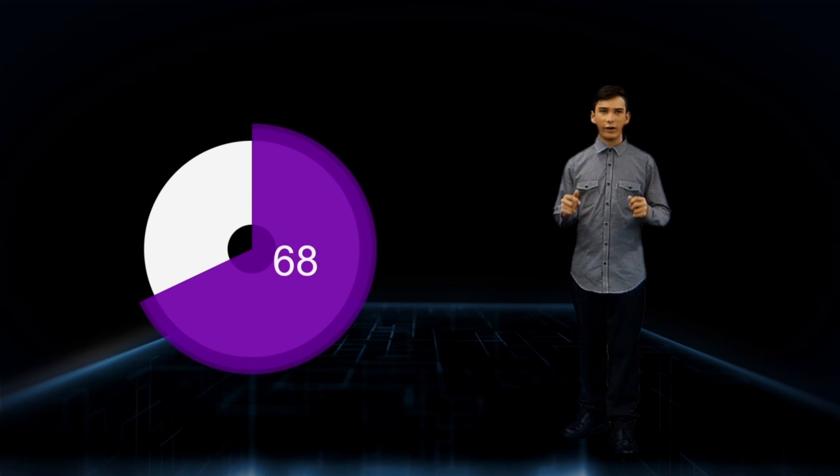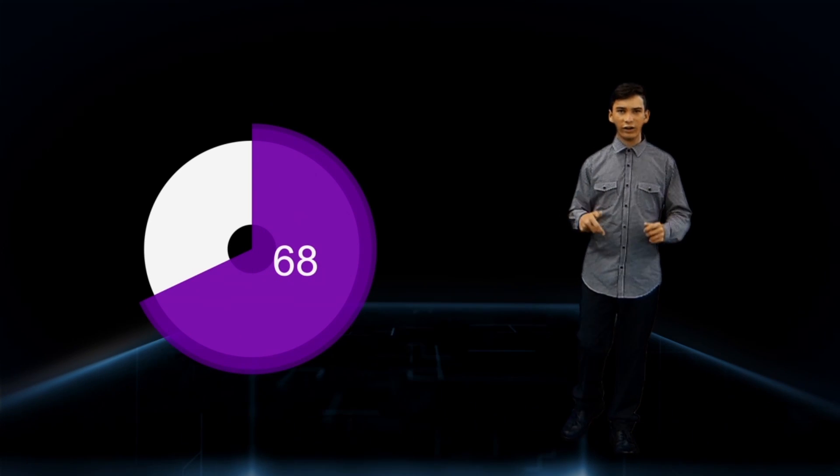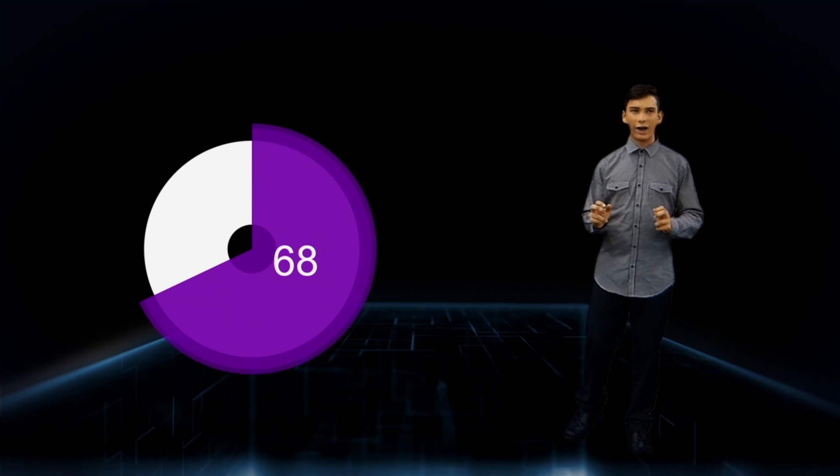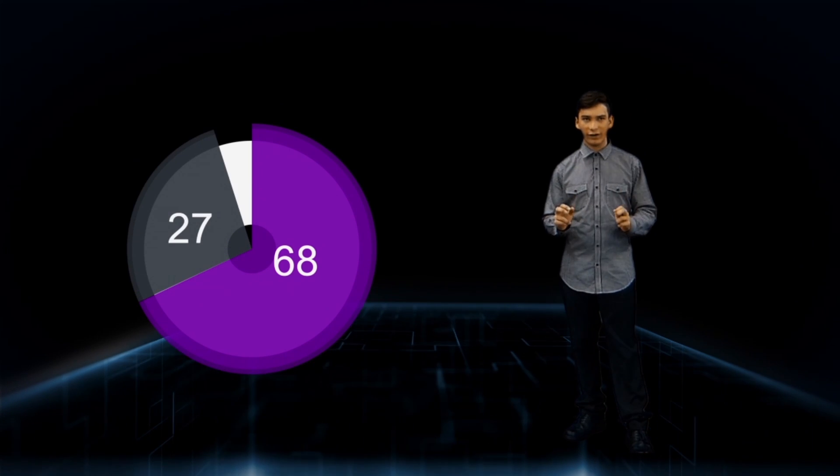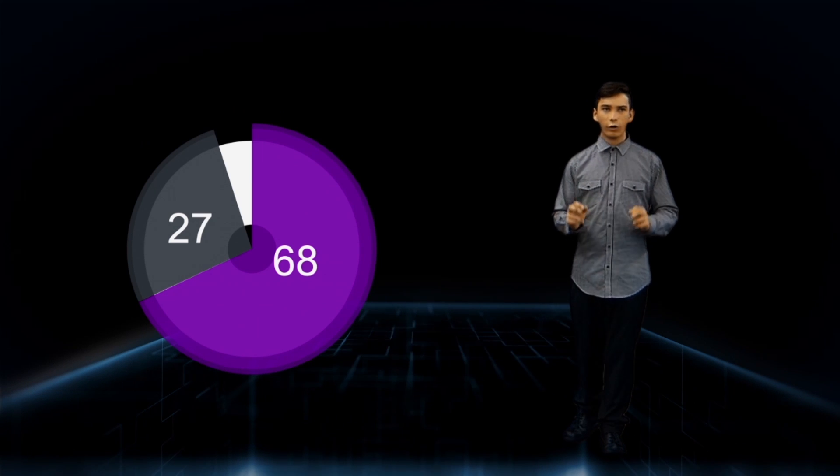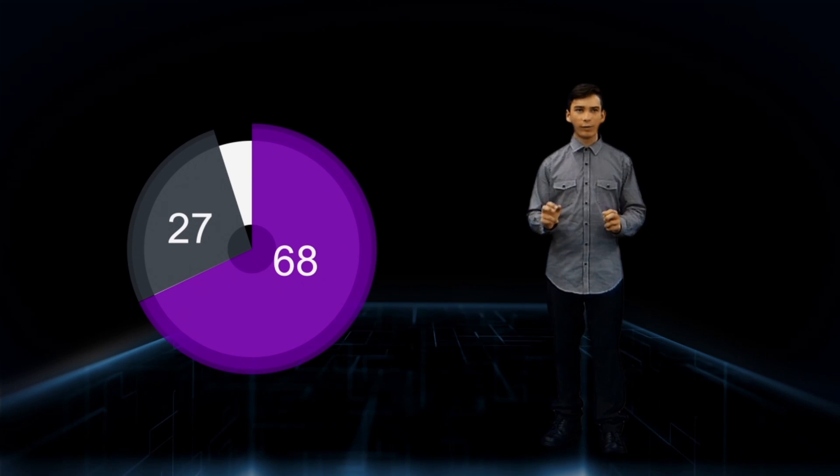It turns out that roughly 68% of the universe is dark energy, a force that pushes on gravity. Dark matter, matter that doesn't interact with light, makes up about 27%. Everything that we see, called baryonic matter, only adds up to 5% of the universe.